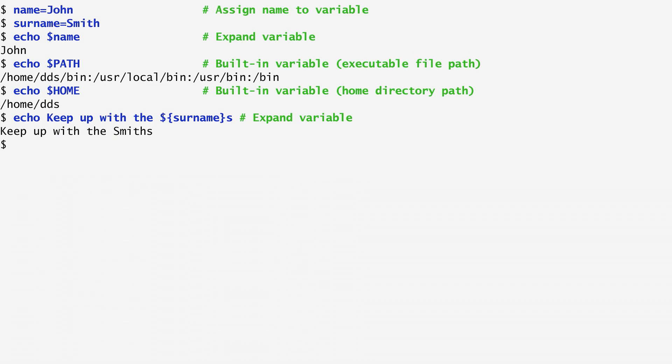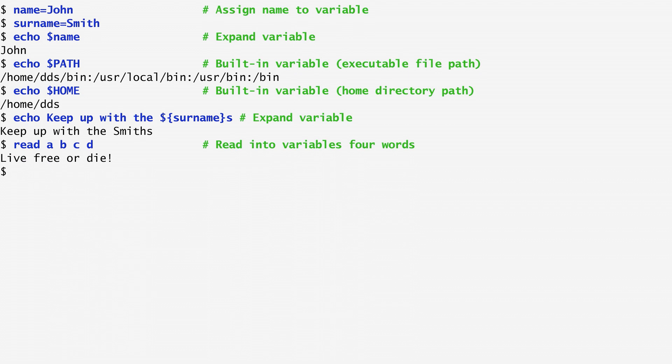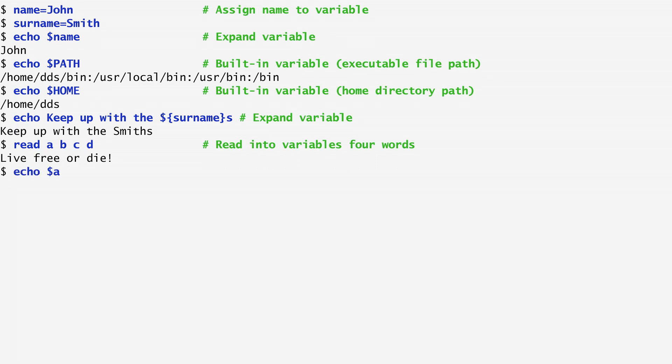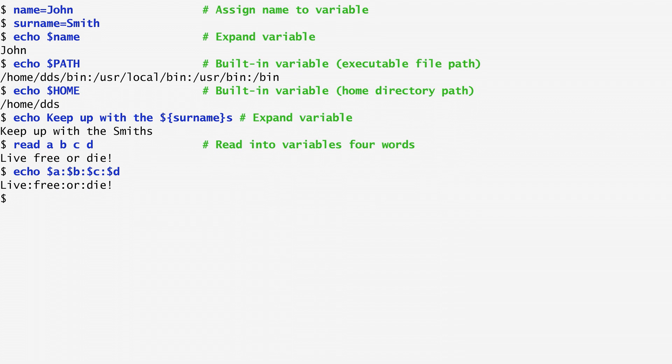To assign values to variables from the standard input, we use the read command. So, running read a b c d expects input from the terminal. I assign the words live free or die, and now I can see a b c d as regular variables and access their content with the dollar sign.